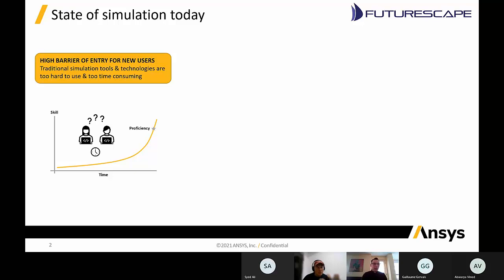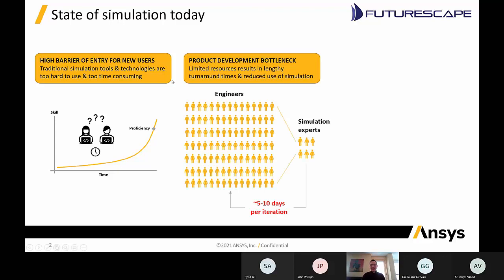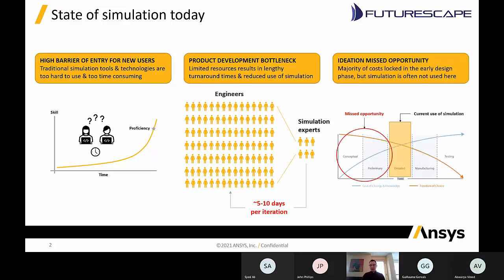So first of all, what's the state of simulation today? The technology in typical analysis packages is still fairly advanced, so for basic or entry-level users there's a fairly big learning curve to use the tool effectively. In the product development world, you basically have engineers and designers — a large group of CAD users — and then a few simulation experts on the side doing simulation for different people. There's a lot of back and forth, creating a bottleneck.